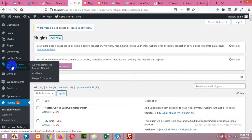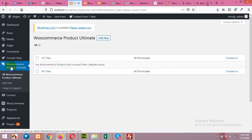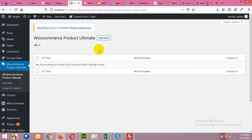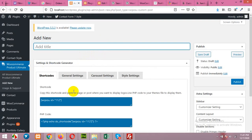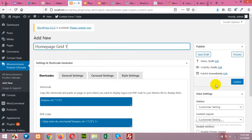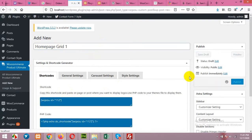Okay, click on WooCommerce product ultimate. There are no grids right now. Click on add new. Out of the box it will show you a shortcode. Just give it a title, homepage grid one, and publish it.